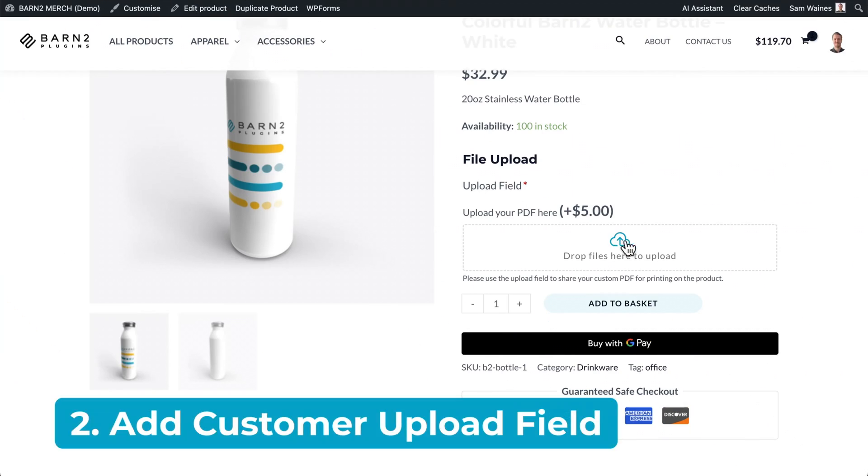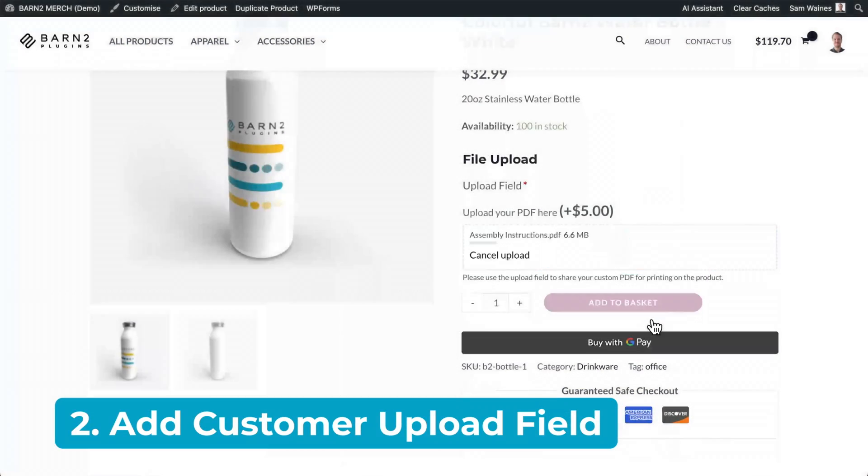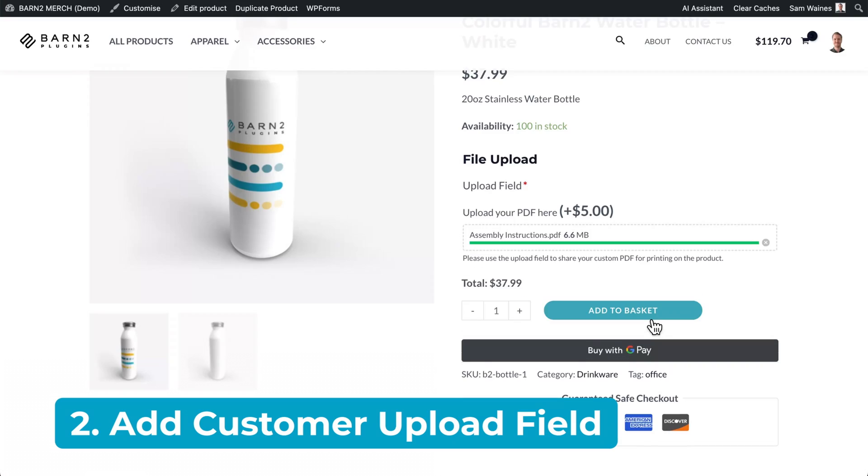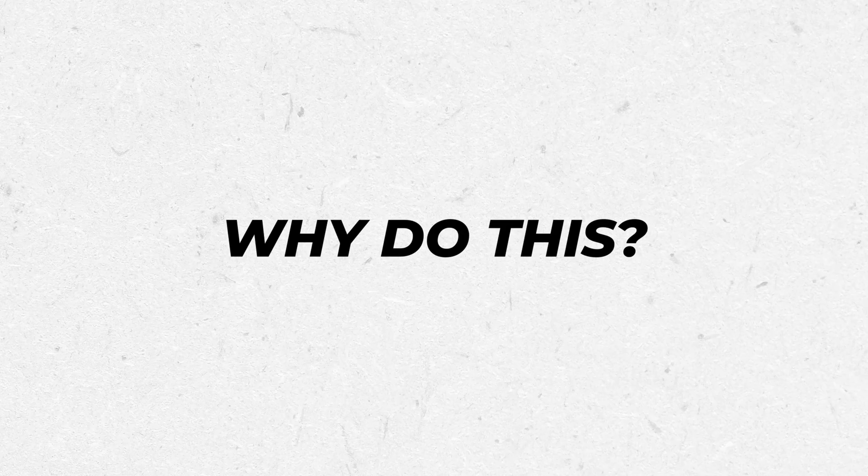The second option flips things around, allowing customers to be the ones who upload a PDF, image, or other document. But why would you want this?